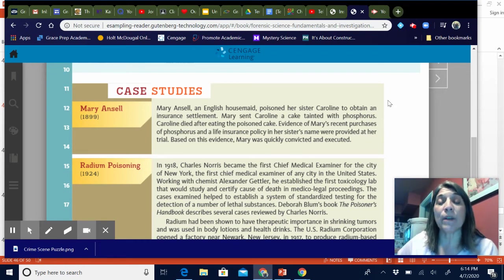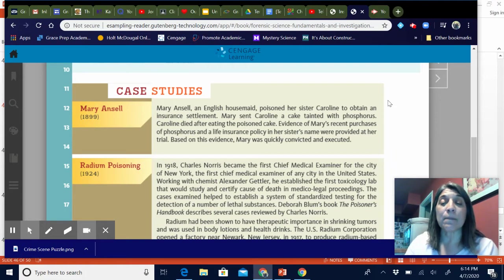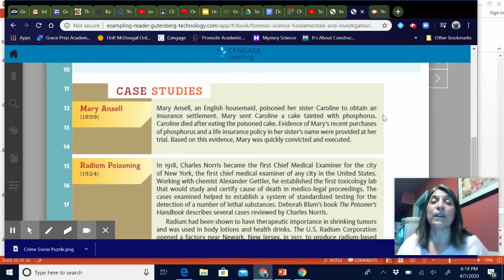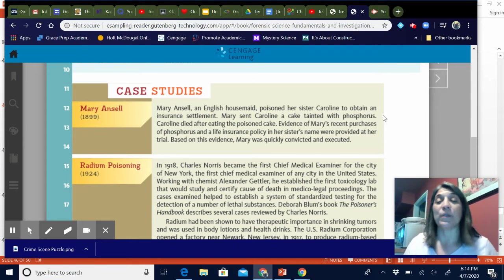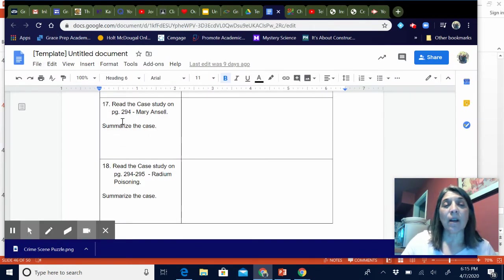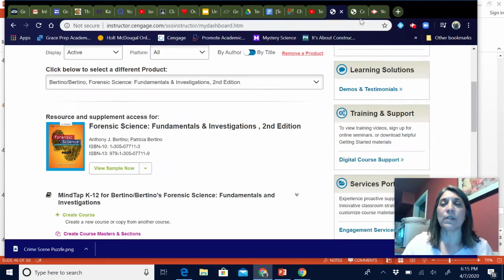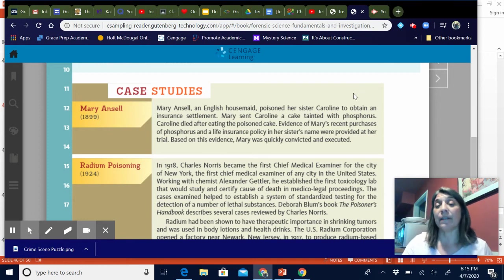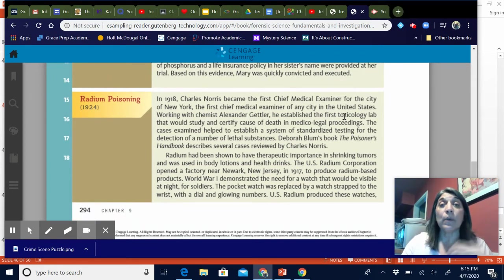These last couple of case studies — some of you already worked ahead. The first case always starts with a really old one because it's usually one of the first where toxicology content was used. Mary Ansel, an English housemaid, poisoned her sister Caroline to obtain an insurance settlement. Mary sent Caroline a cake tainted with phosphorus; Caroline died after eating the poison cake. Evidence of Mary's recent purchases of phosphorus and a life insurance policy with her sister's name were provided at trial, and she was convicted and executed in 1899. Just summarize it in your own words.